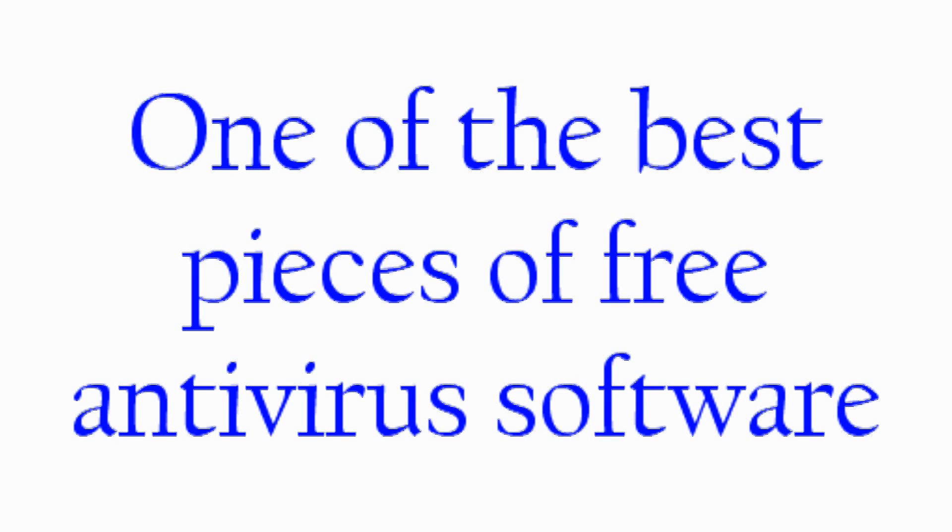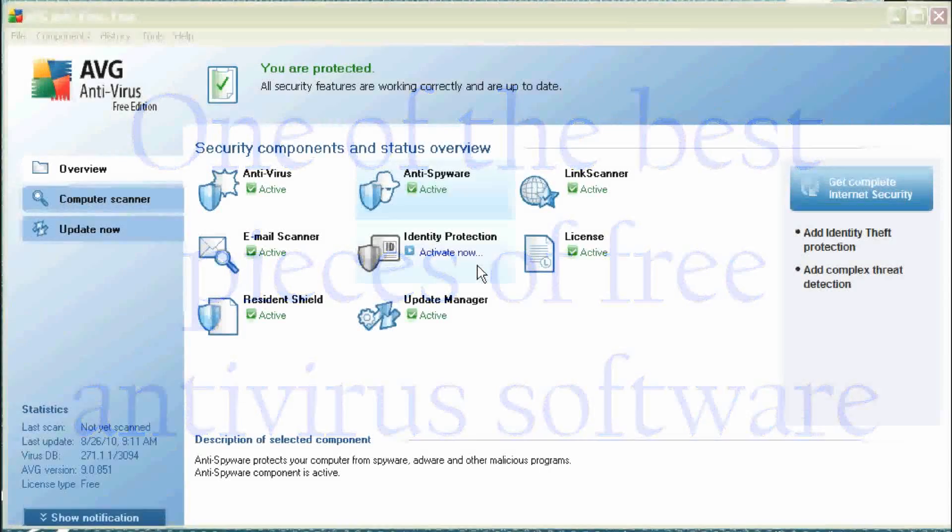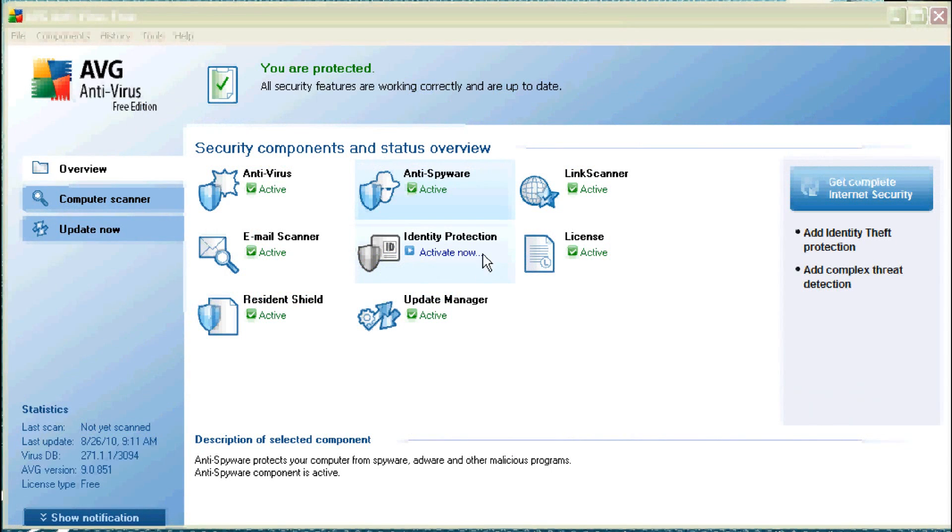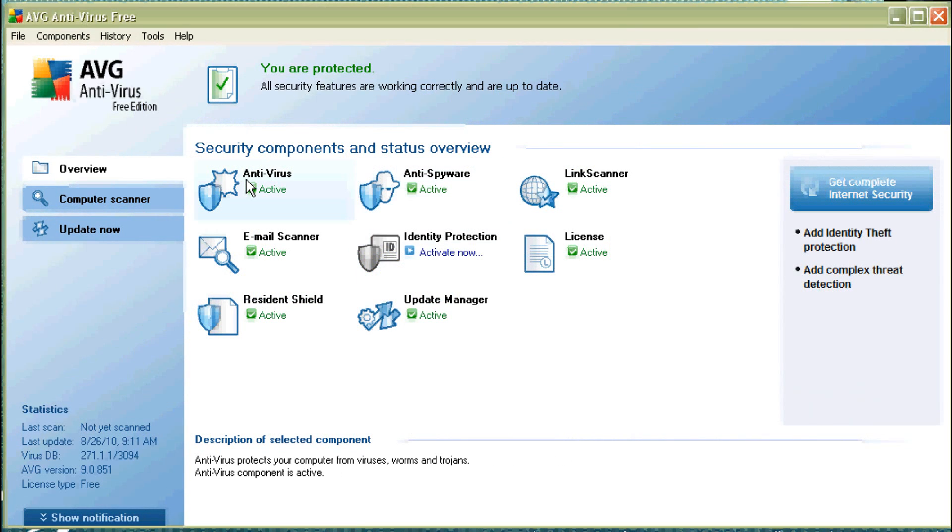In this tip, we're going to go over one of the best free antivirus software out there. It's a package called AVG, and they have two different versions of the software, a free version and a paid version.